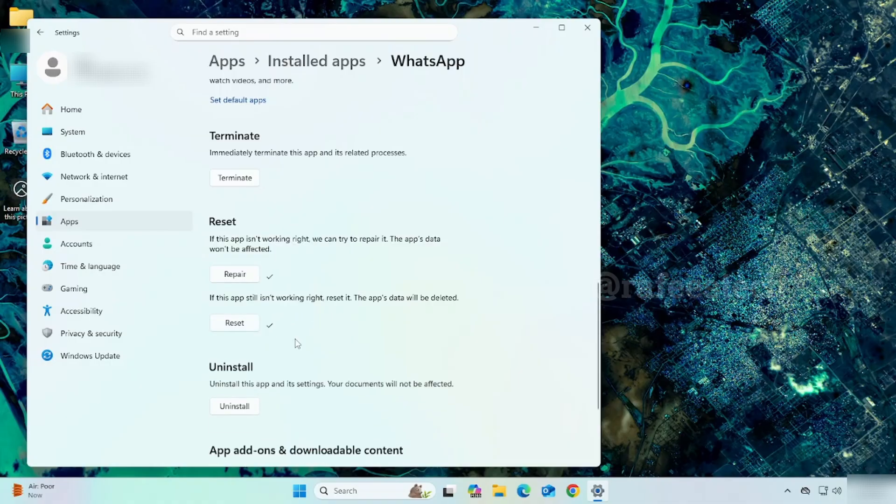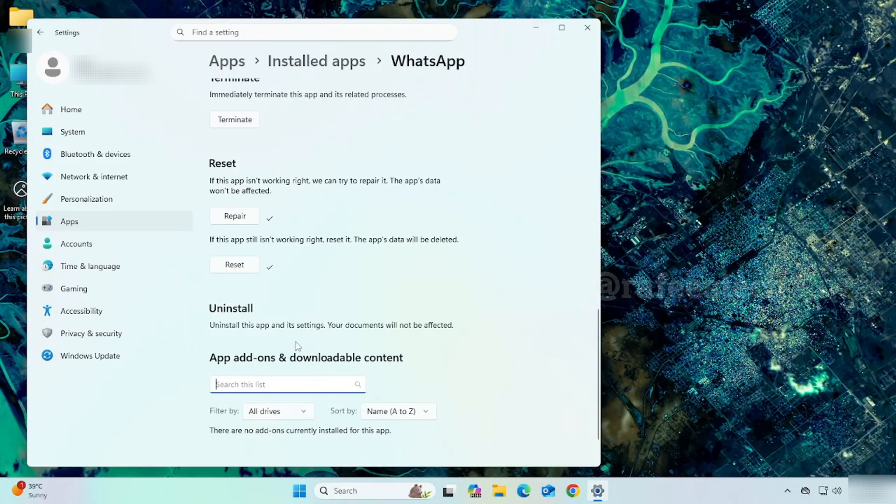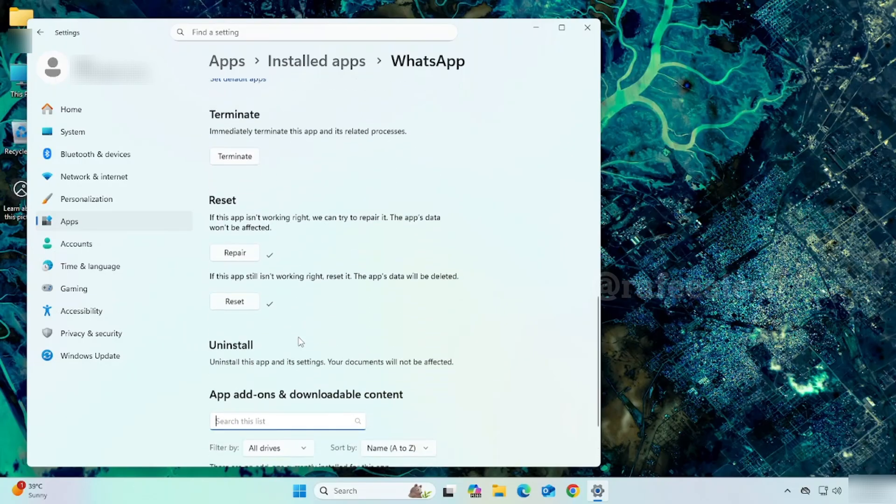If it's still not working, try to uninstall and reinstall WhatsApp. Click on Uninstall to remove WhatsApp from the system.